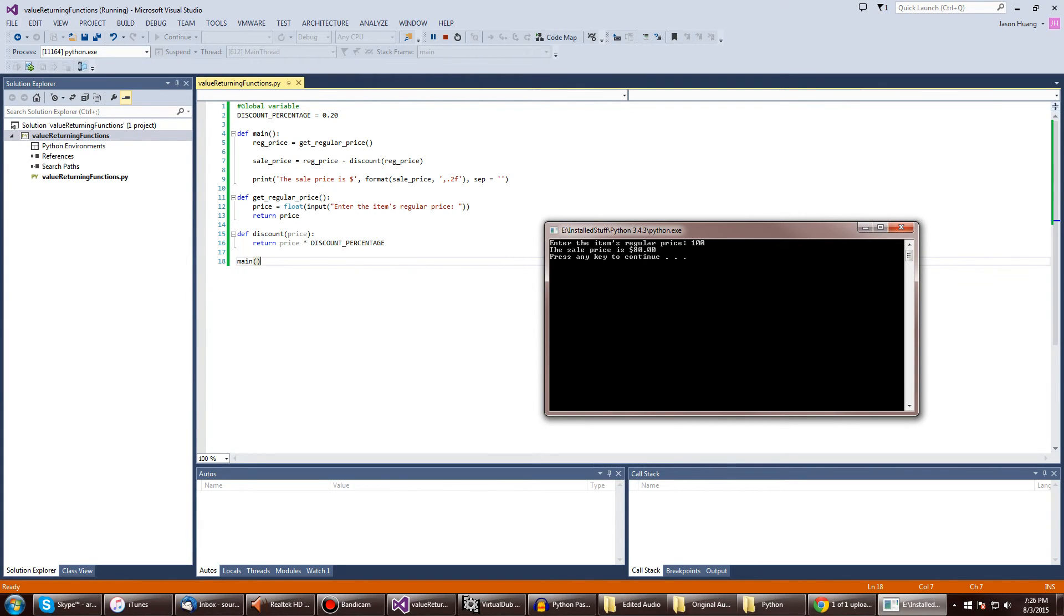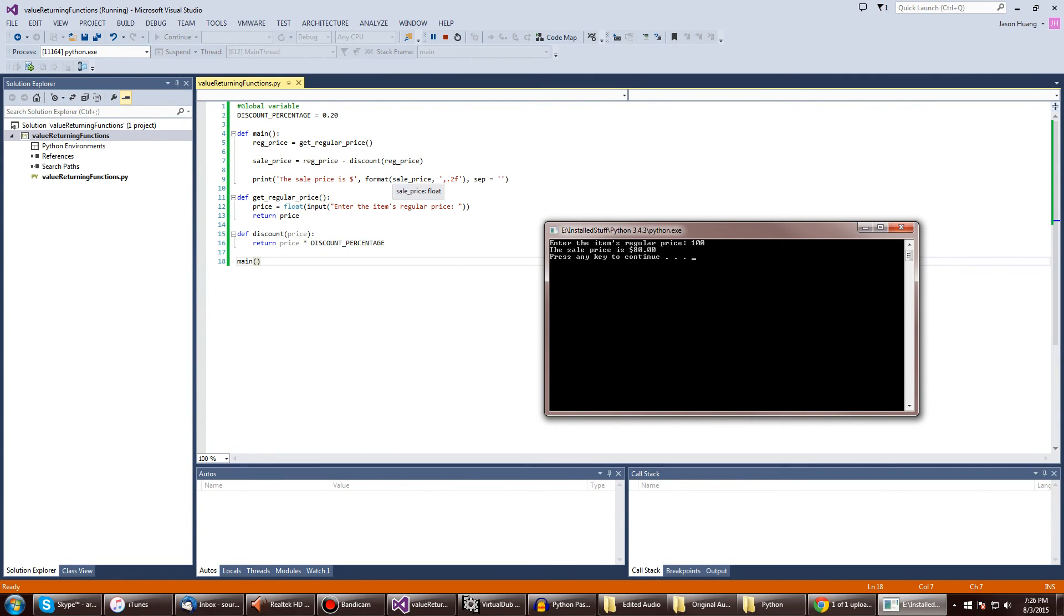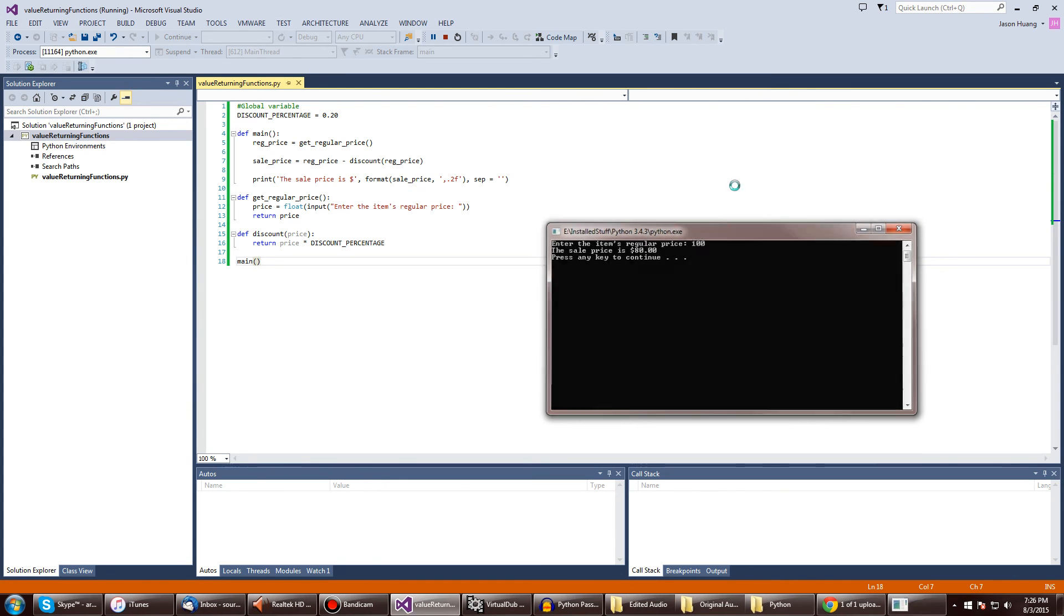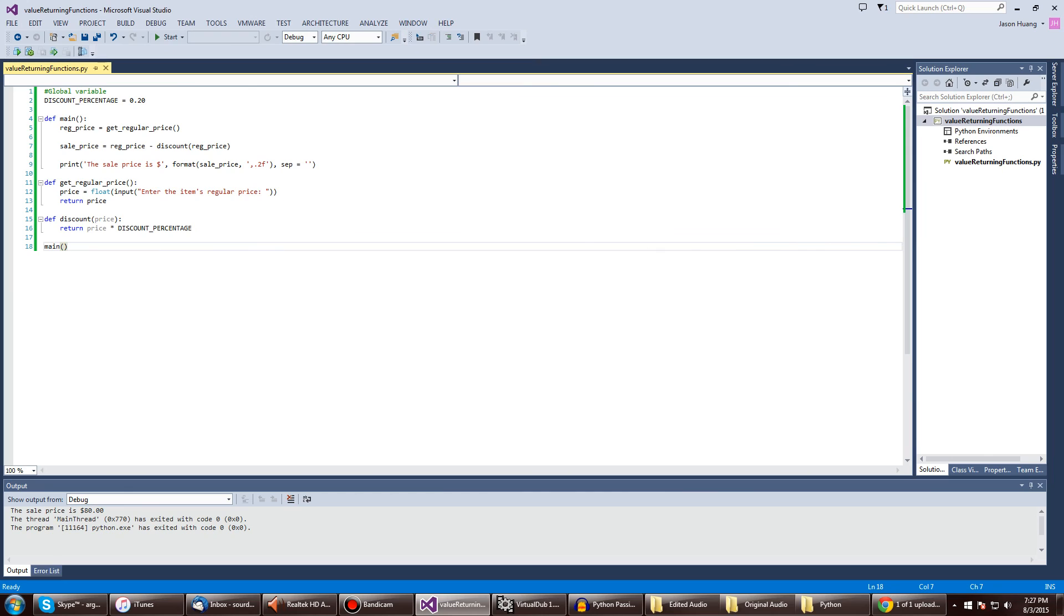Then 100 minus 20 equals 80, and then it'll print out the finalized thing in the format we decided to put it. So there we go, good stuff.